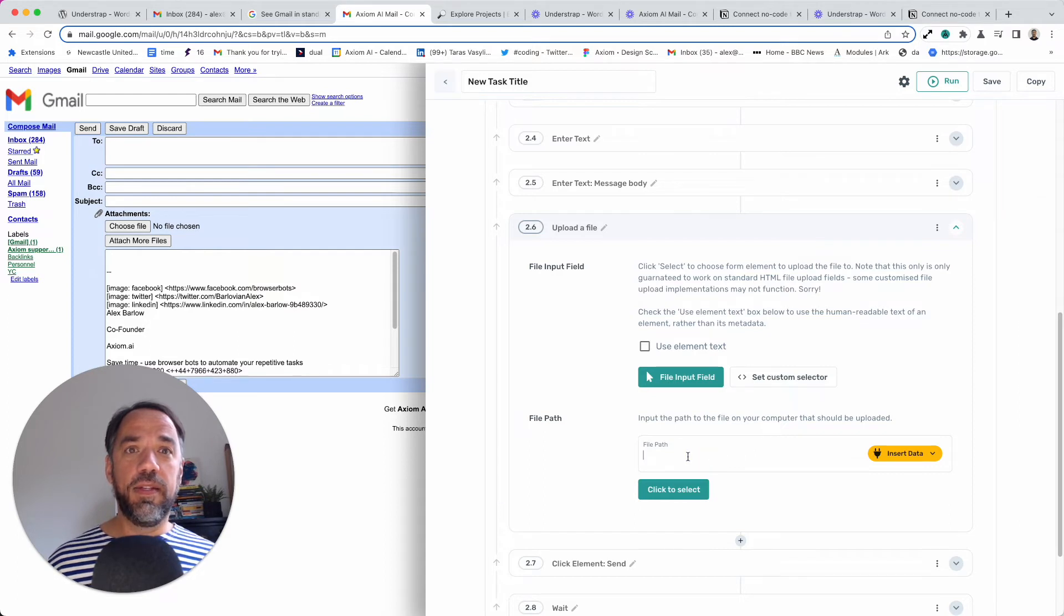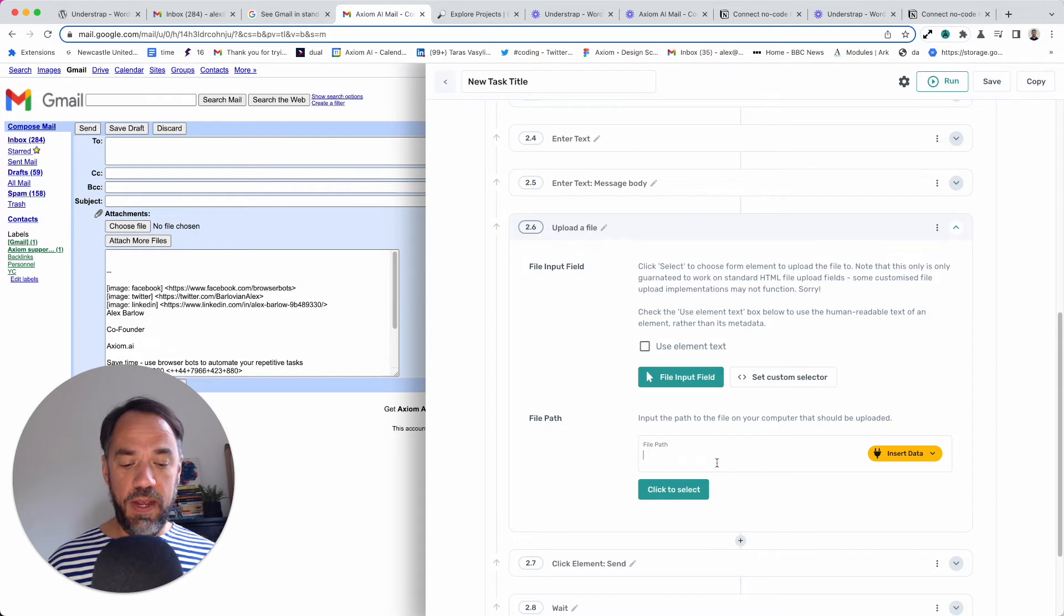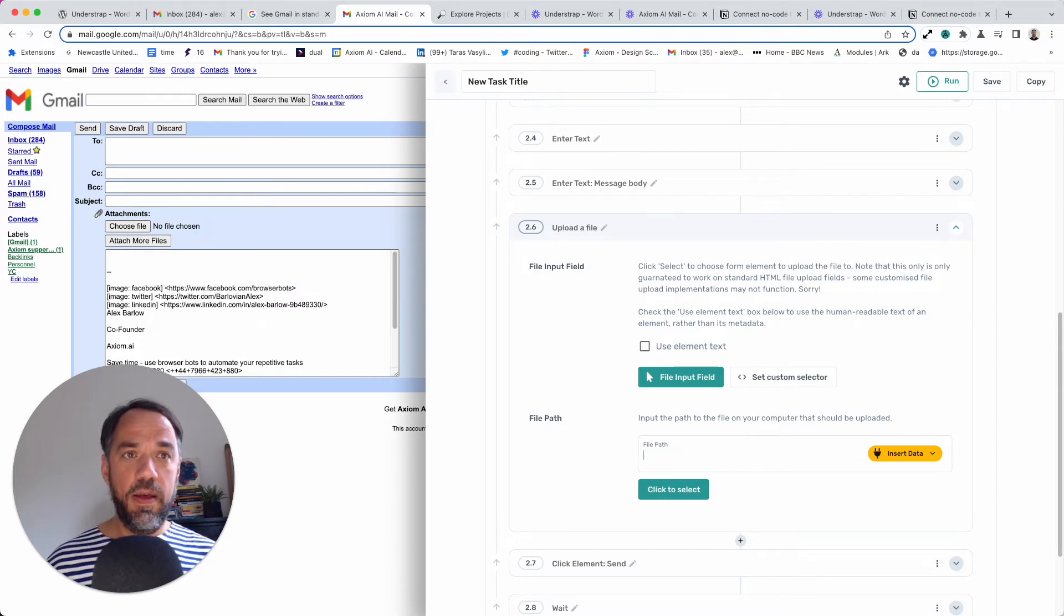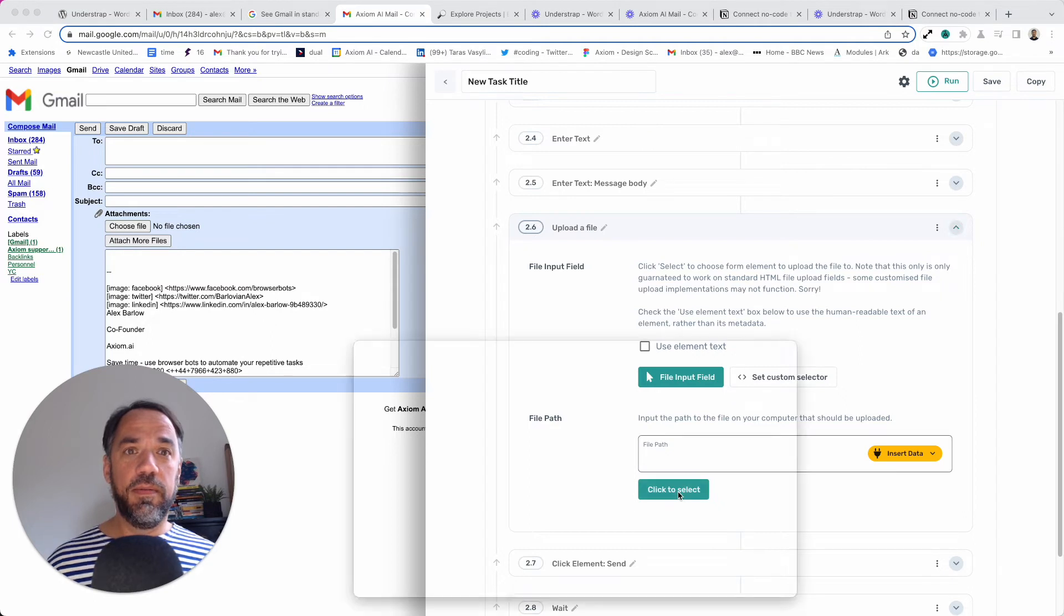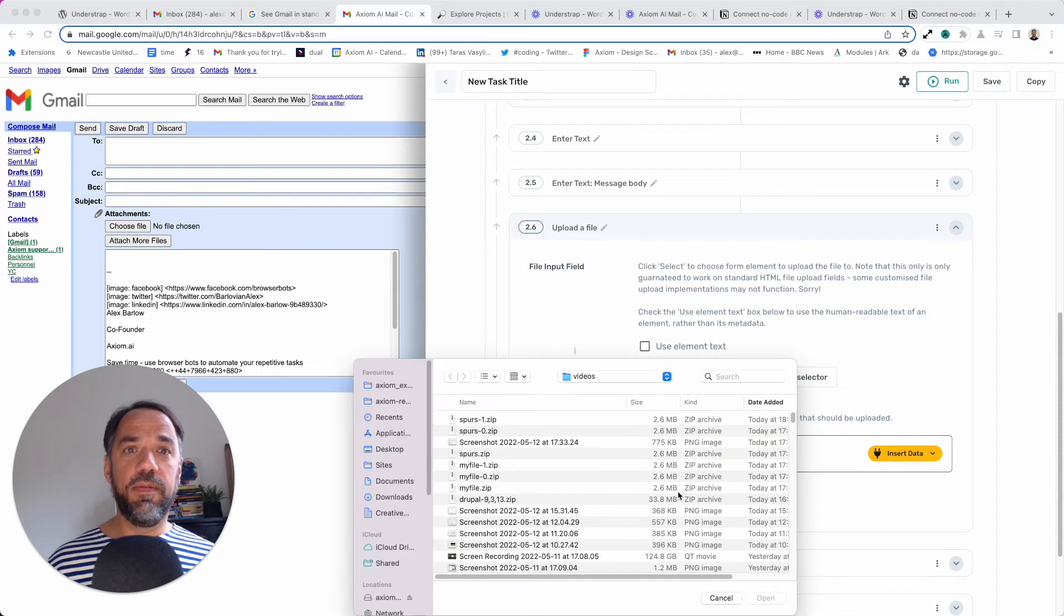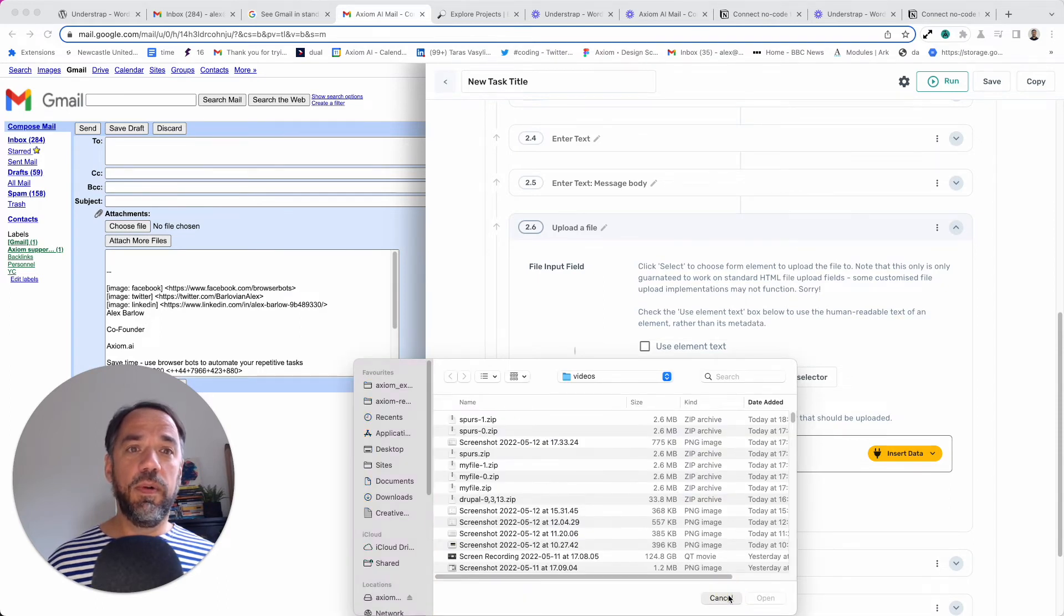Then insert your file path. You can literally type in. If you don't ever remember your path, you can click select and just simply select the file from your desktop. Or I'm just going to click cancel.